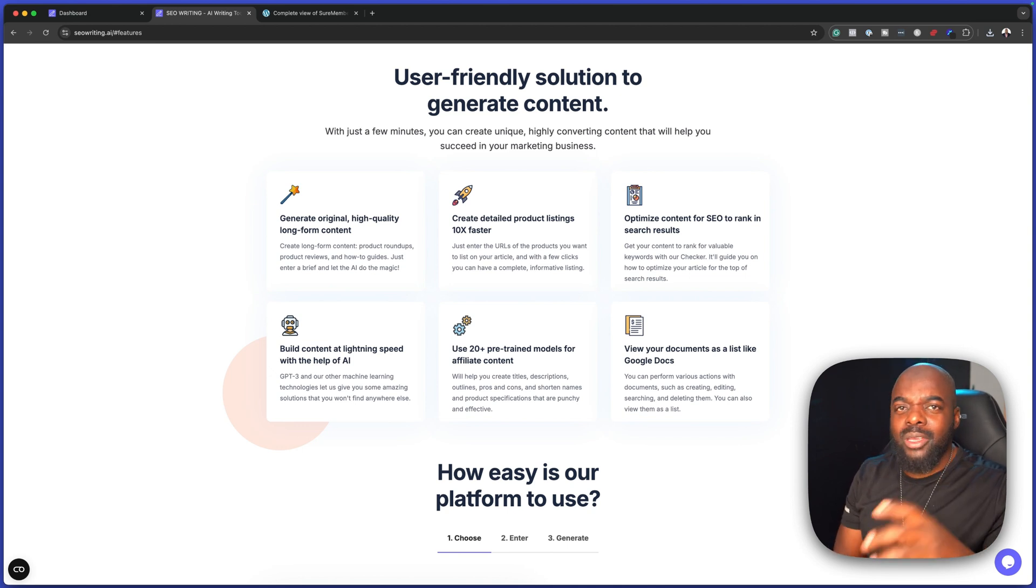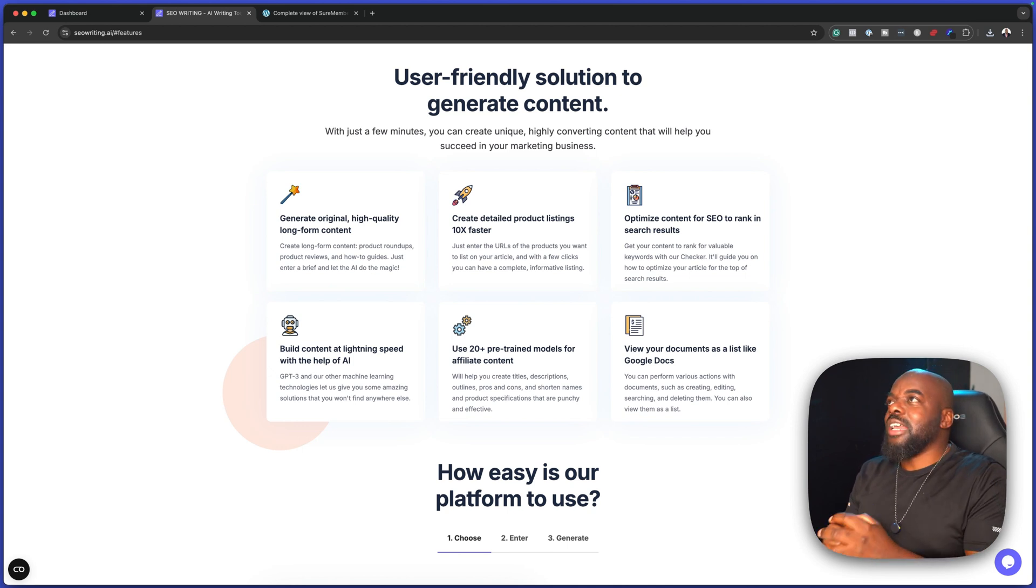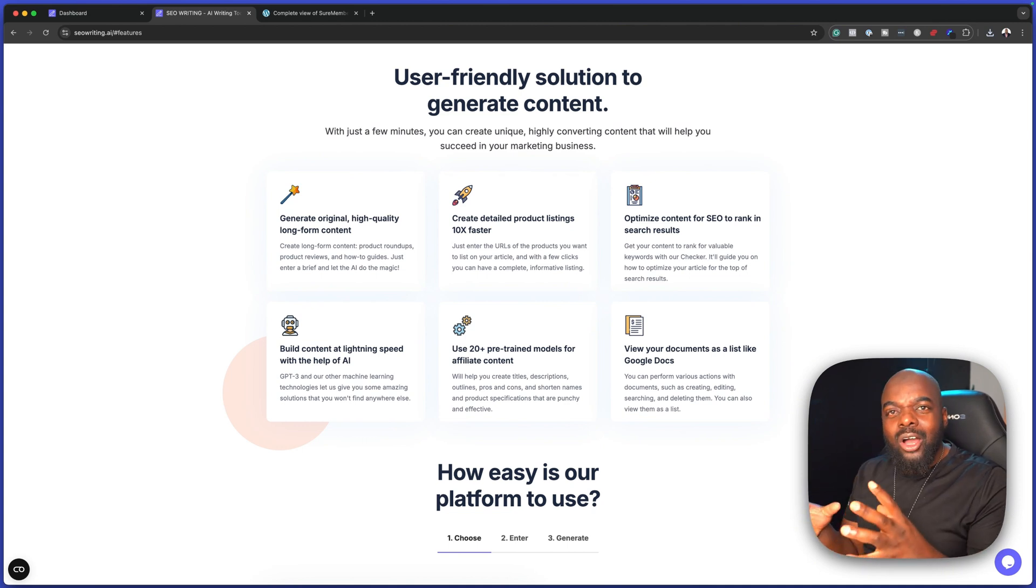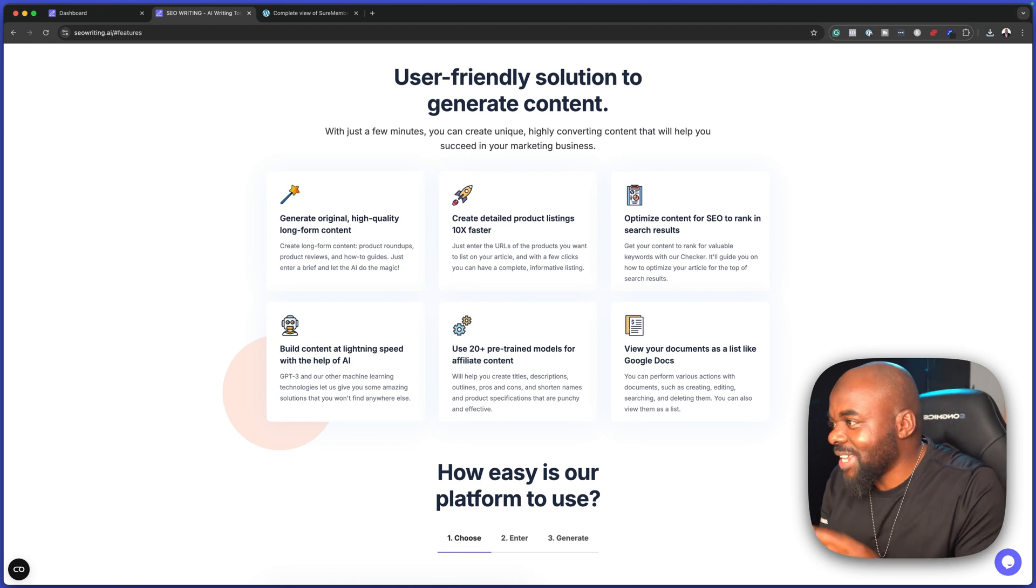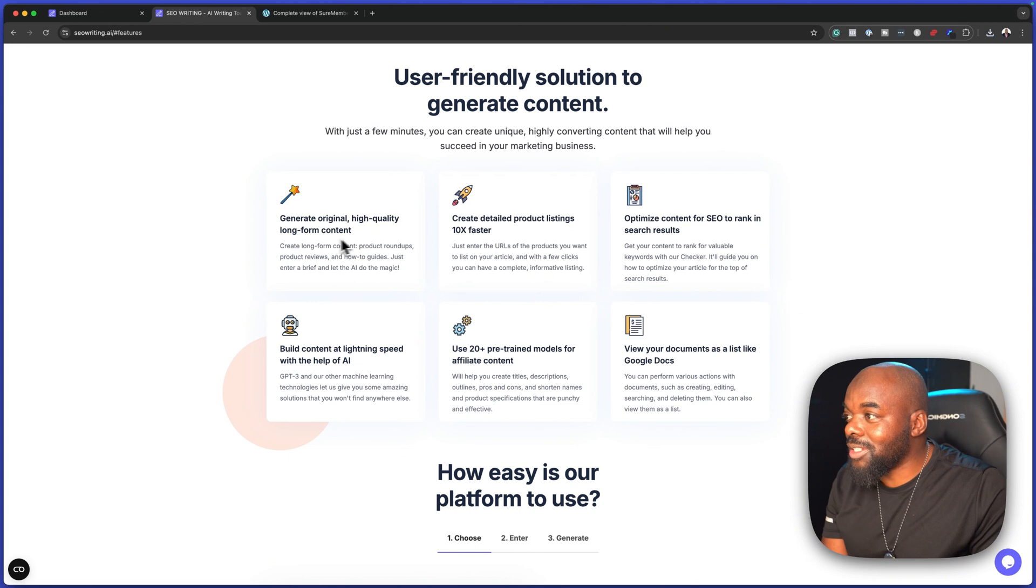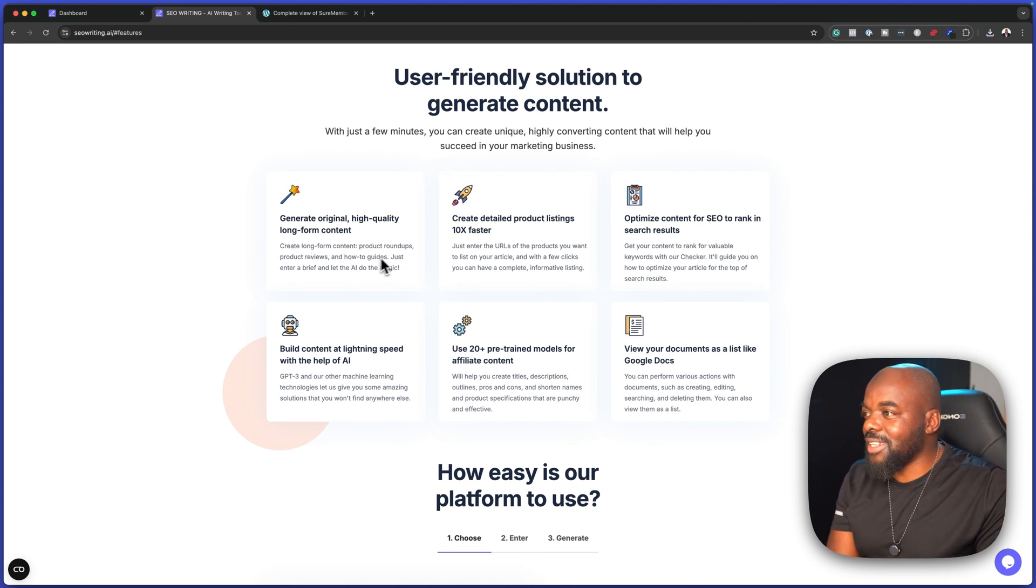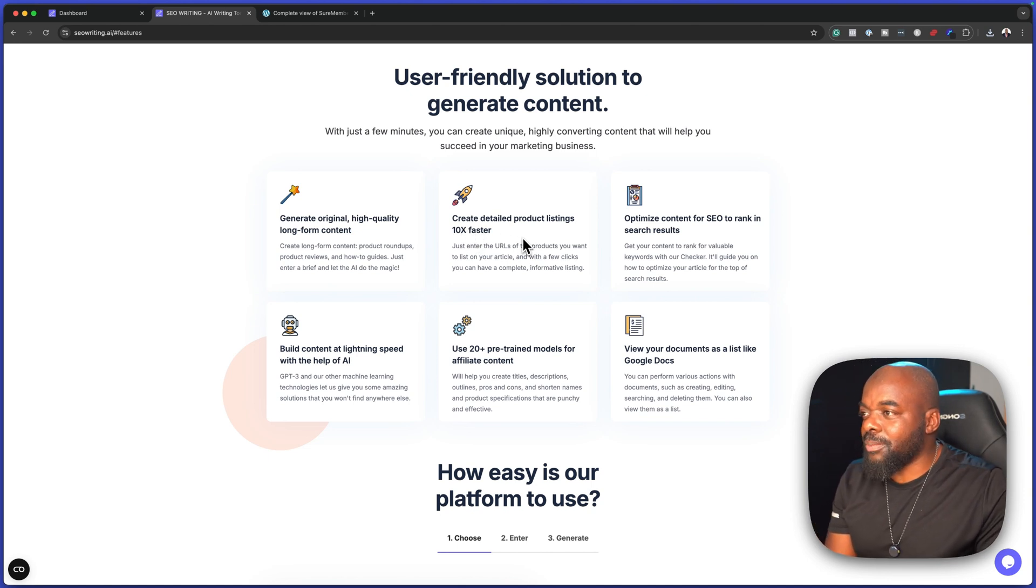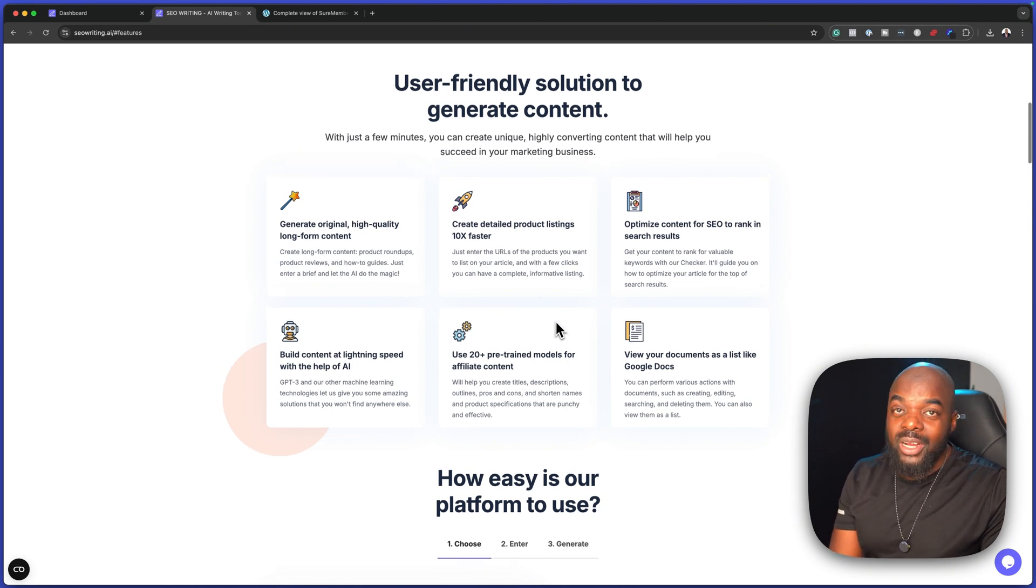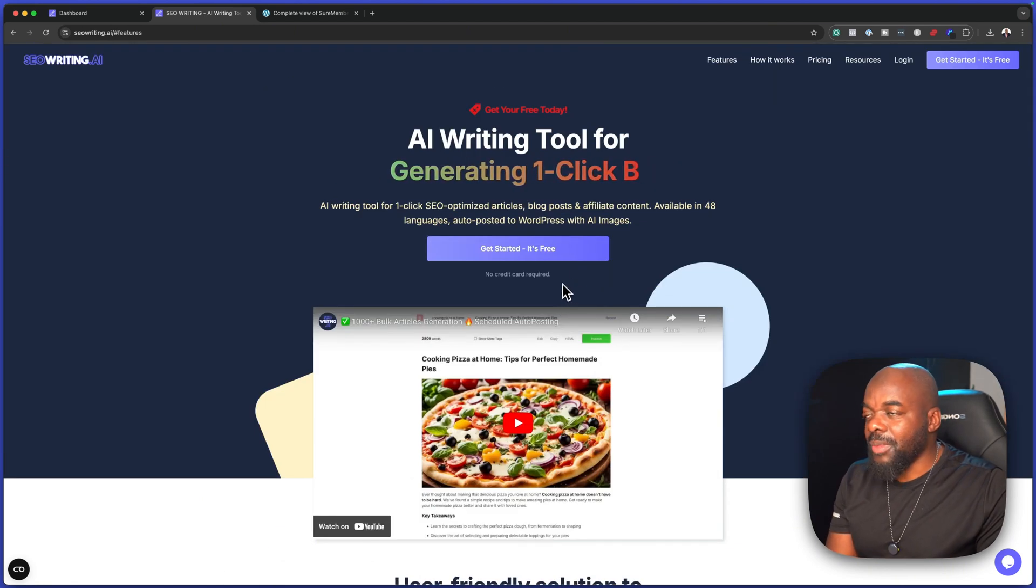Now let's take a look at the features. This feature here is the one that I was really worried about because as you can imagine, AI is producing so much content. So what's the quality of our articles here? That question is answered because you can see it says generate original high quality long form content. This is very exciting. Over here, we can create detailed product listings 10 times faster. Of course, that is true. We've realized that during our main demo.